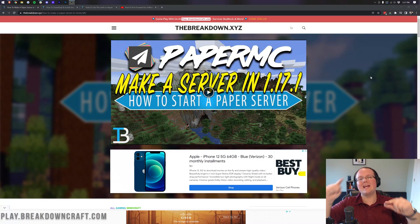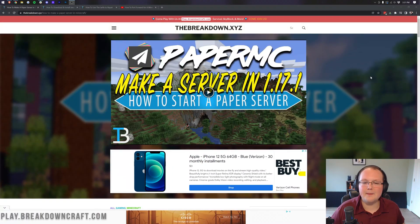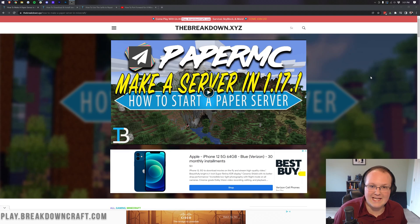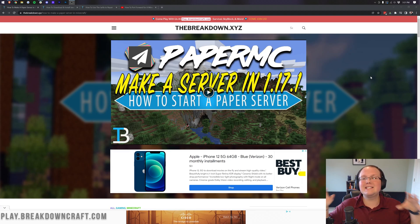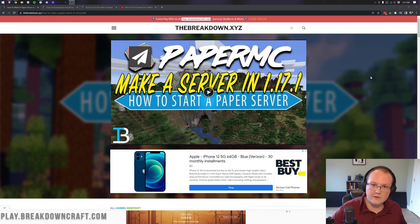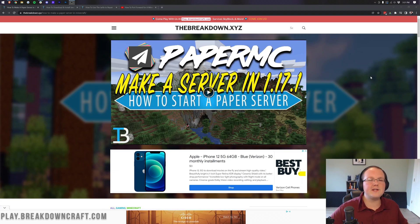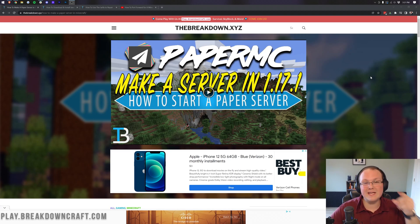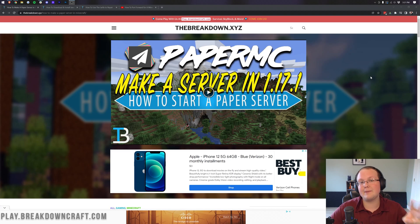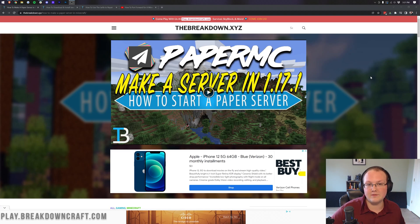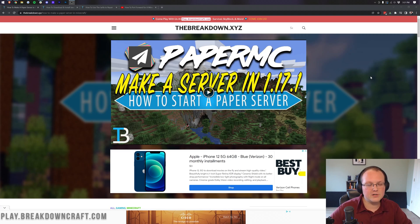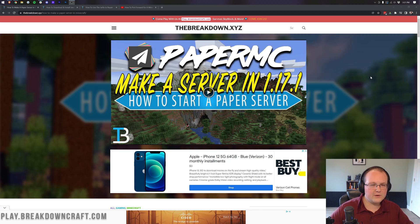Hey everyone and welcome back to The Breakdown. Today I want to be teaching you how to make a Paper server in Minecraft 1.18. Paper is the best way to host a Minecraft server. Not only can you get all of the features that vanilla Minecraft servers have, you can also add plugins—spigot, bucket, and paper plugins to a Paper Minecraft server.